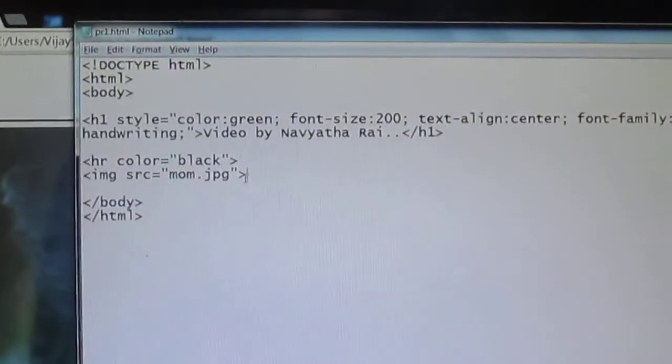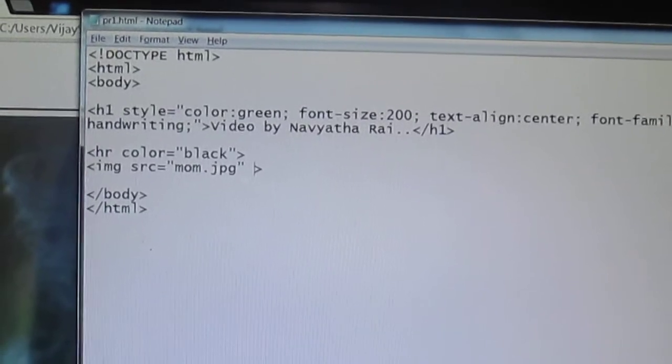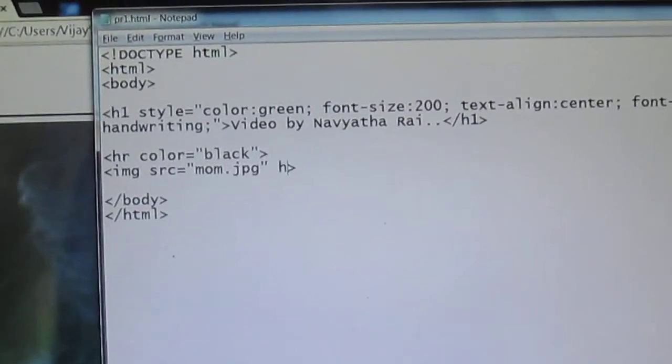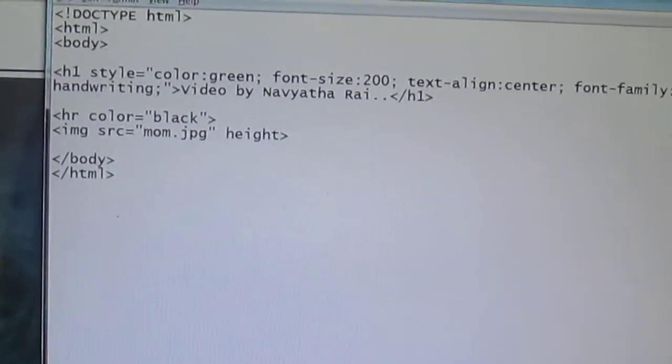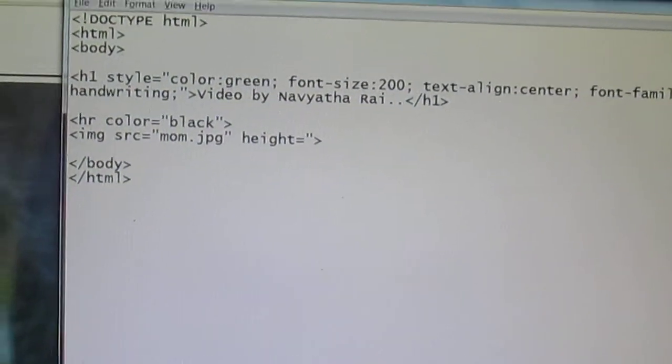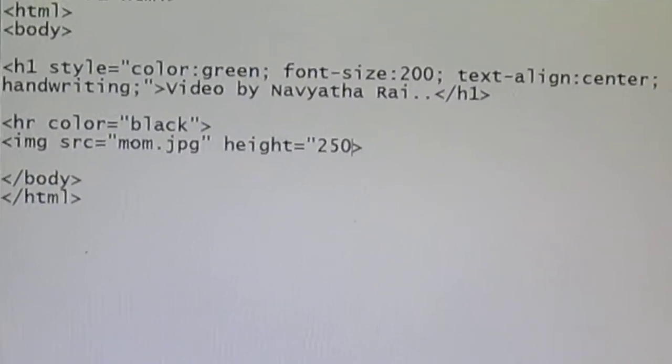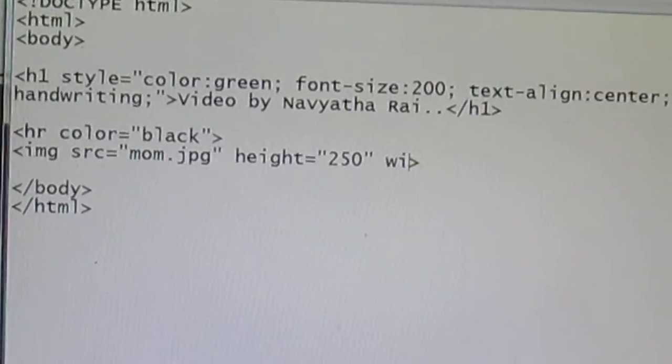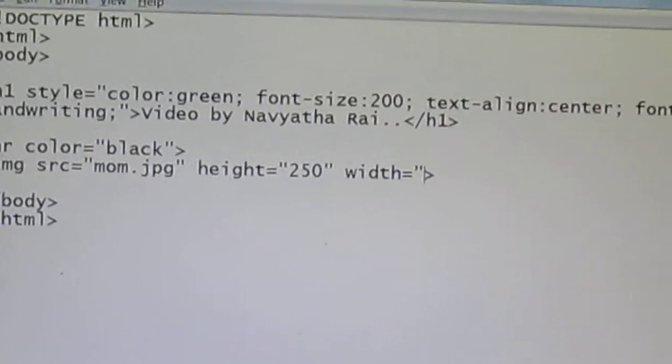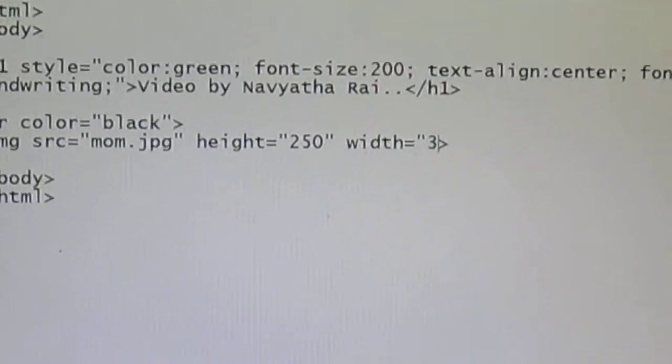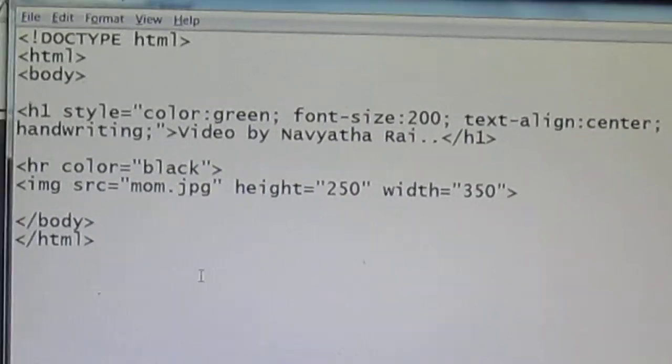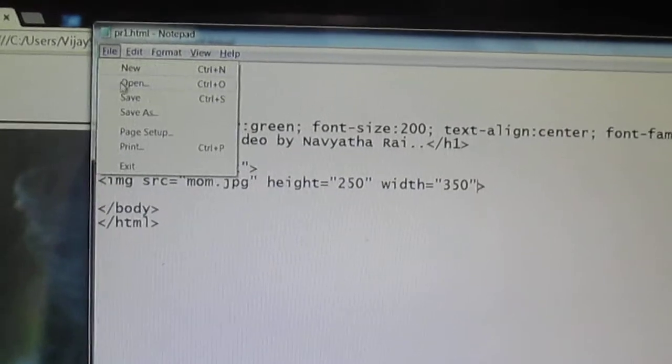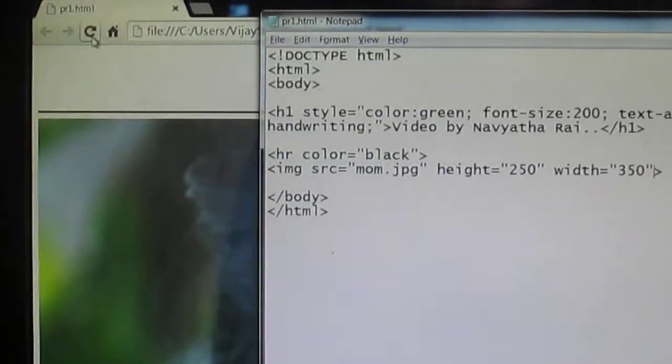So it is mandatory that you use the height and width of your image. So I'll say height equal to 250 and width is 350. So by default it is going to take it in terms of pixels.